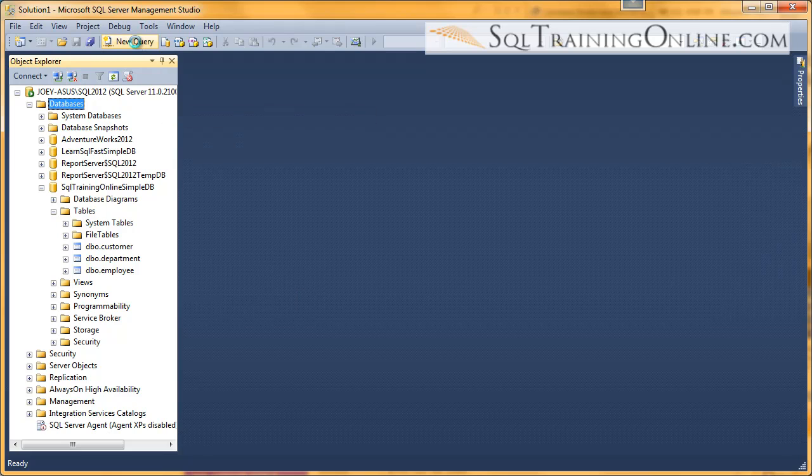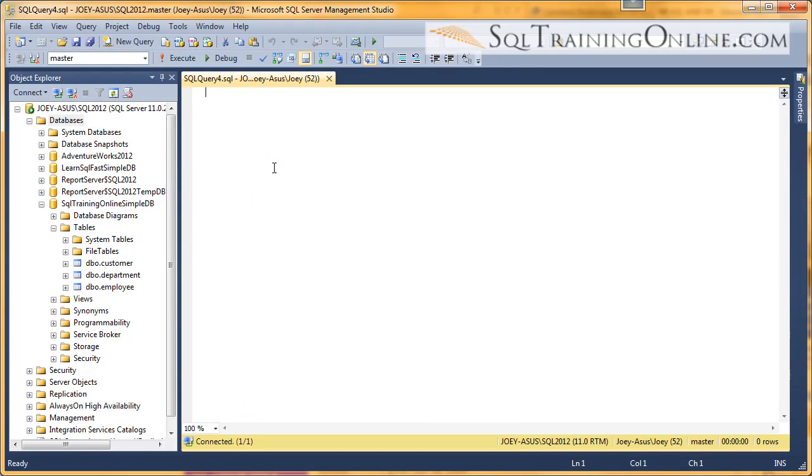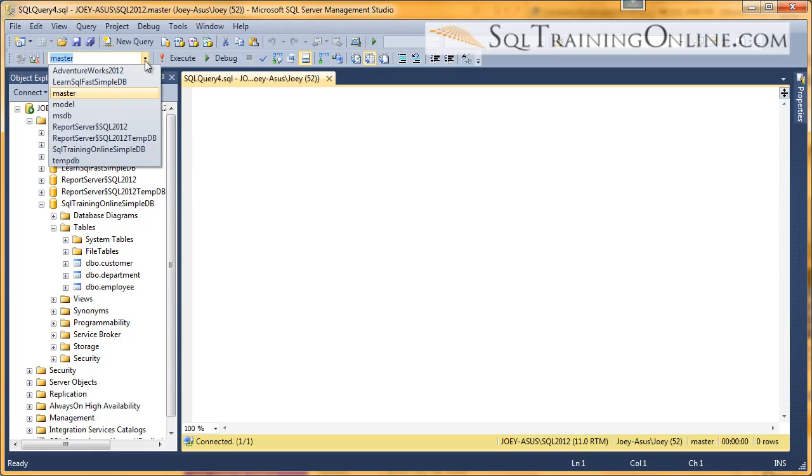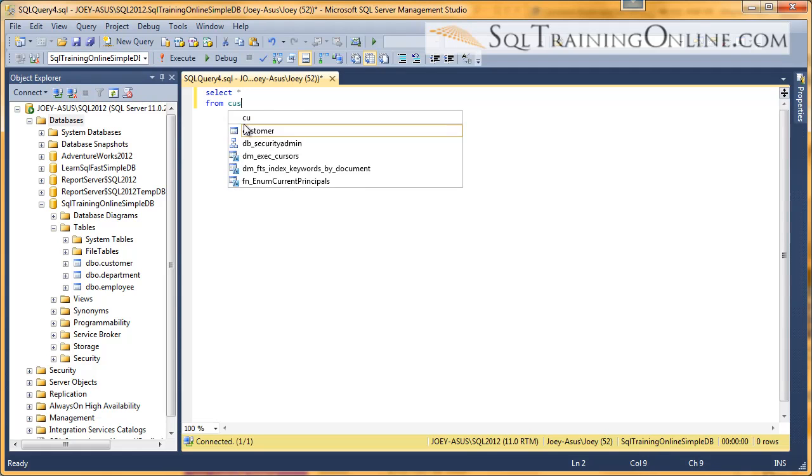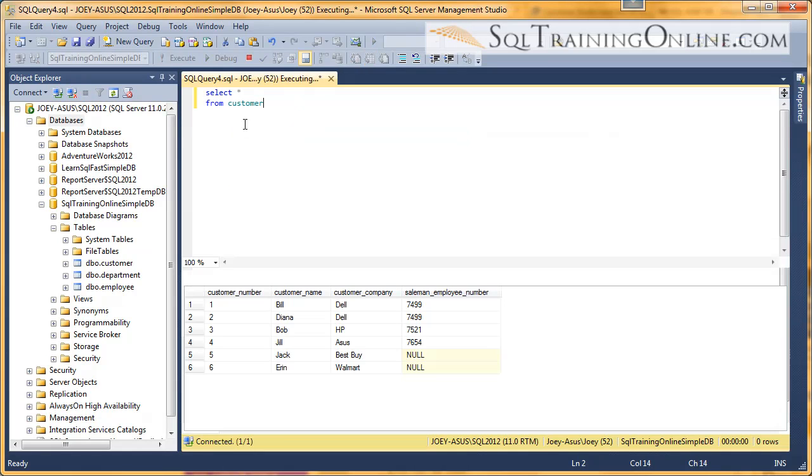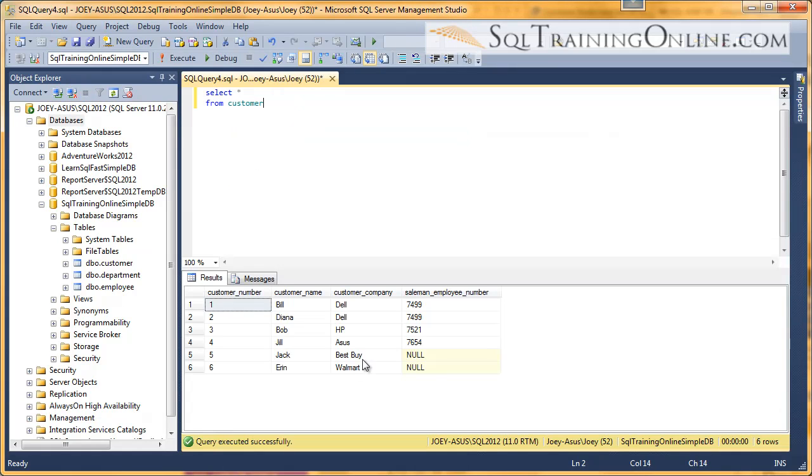I need a new query here. I'm going to pull up the data from our SQL Training Online SimpleDB. I need to get into that database. And I need to select star from the customer table. I'll execute that. And so we have some customers in here.